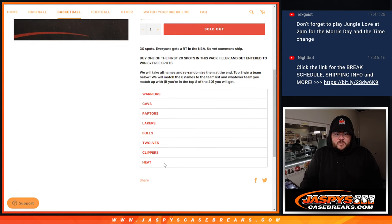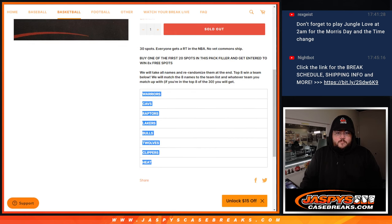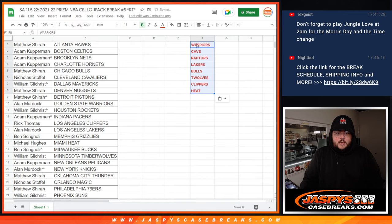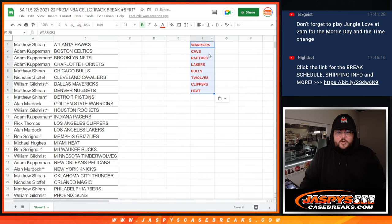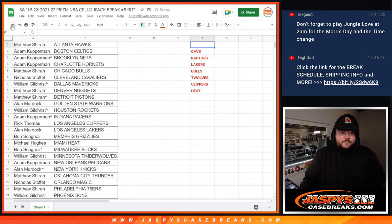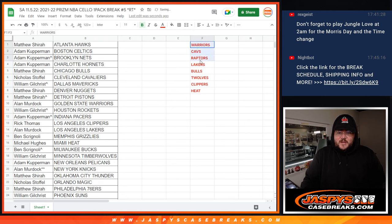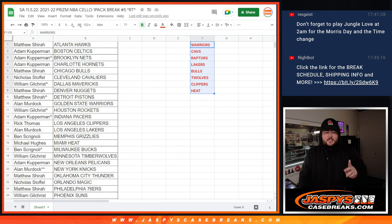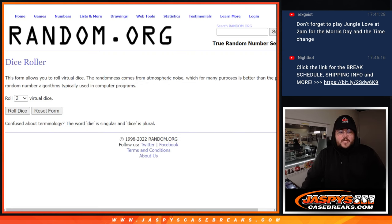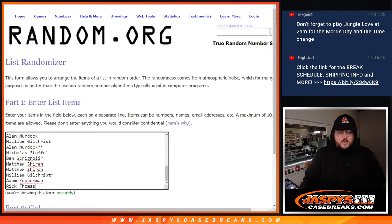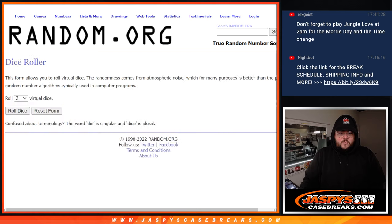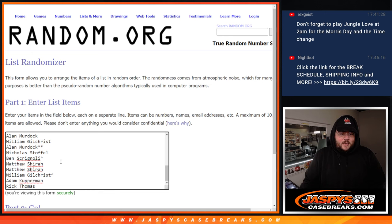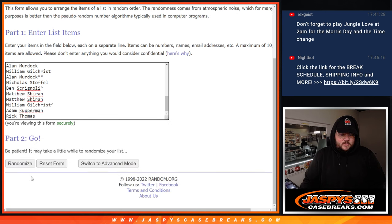And the top eight names, we'll put them right here: Warriors, Cavs, Raptors, Lakers, Bulls, T-Wolves, Clippers, and Heat. Eight spots. Top eight spots get those teams in order. Here we go. Dice roll for this one. Thanks again, y'all. And good luck. Four and five. Nine. Nine times.